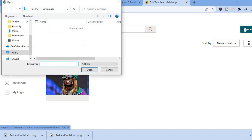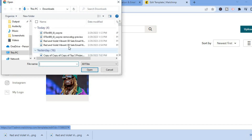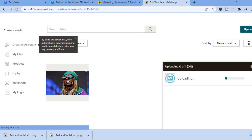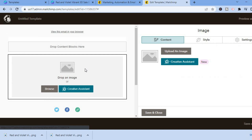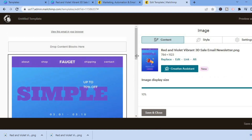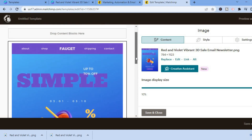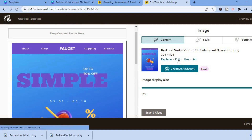Tap 'Upload' in the top right corner and select the image you downloaded from Canva — select page one. After uploading, tap 'Edit' and you'll be redirected to the image editing dashboard.